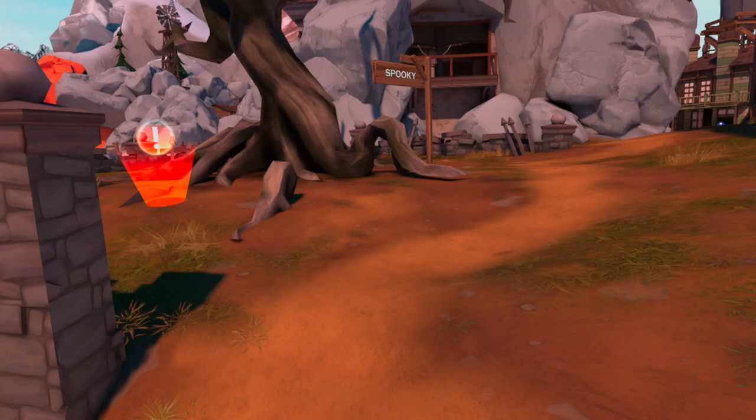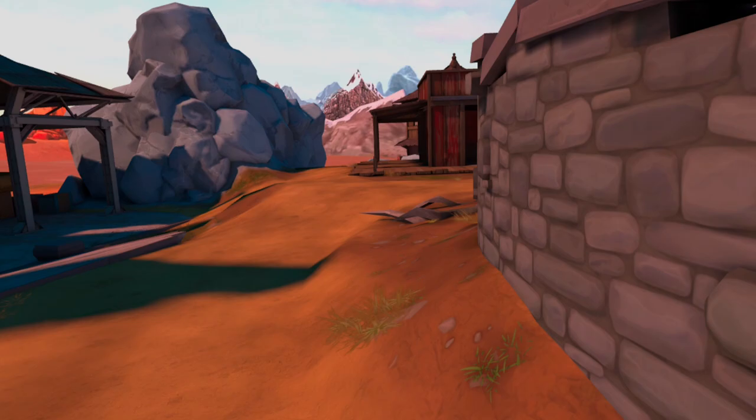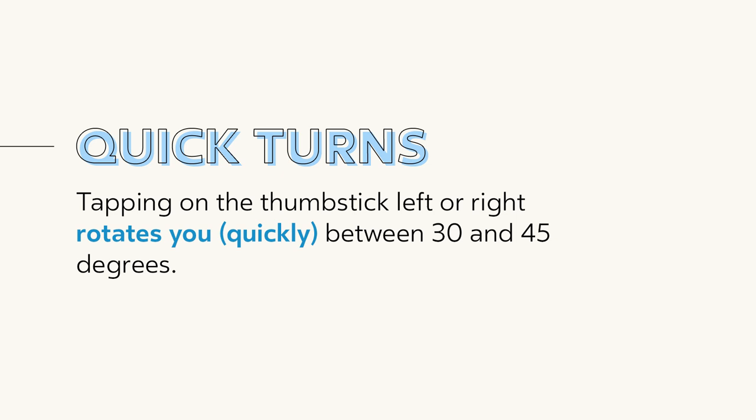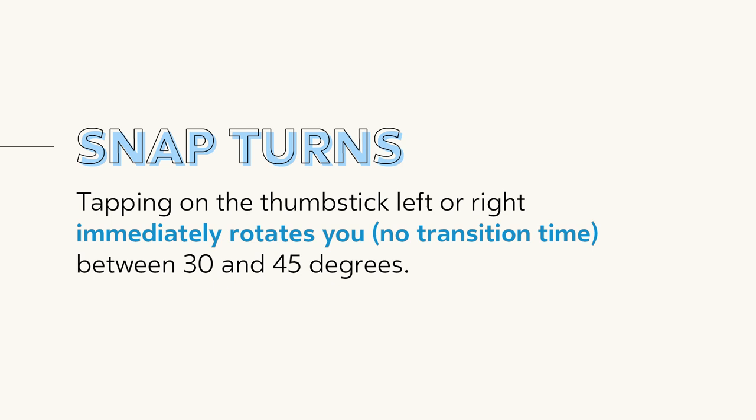Implementing the ability to rotate the camera view at rapidly snapping intervals — such as 90 or 180 degrees — by clicking the left or right thumbsticks would allow participants to move around environments rapidly and still experience the unique properties of 360-degree immersion. When implementing snap turning, there are two methods most commonly used: quick turns, where tapping the thumbstick rotates you quickly between 30 and 45 degrees with a brief transition; and snap turns, where tapping immediately rotates you with no transition time between 30 and 45 degrees.